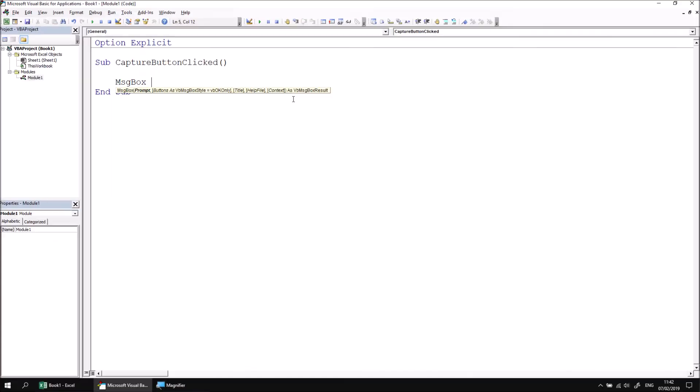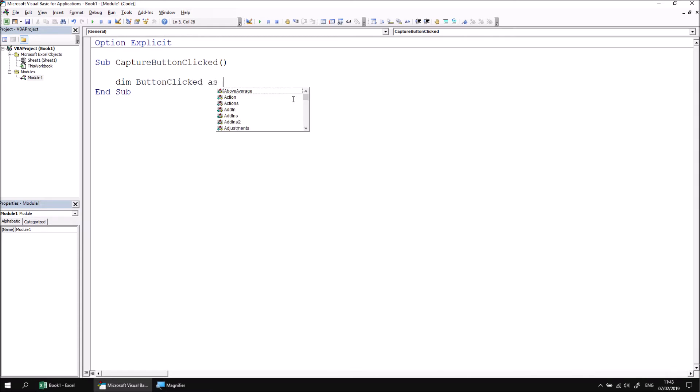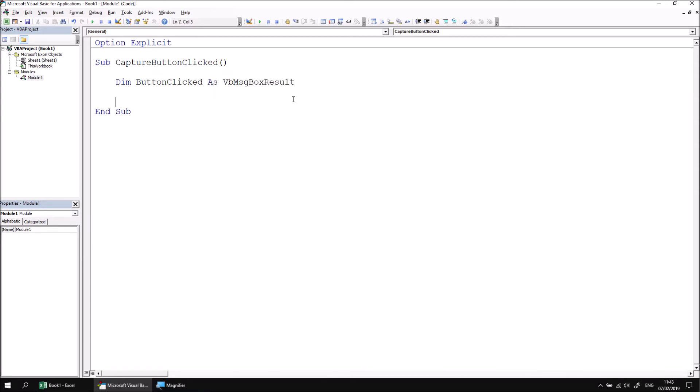That's the data type that we're going to use to declare our variable, so let's remove the message box and then replace this with a declaration of a variable, dim ButtonClicked as vbMessageBoxResult.